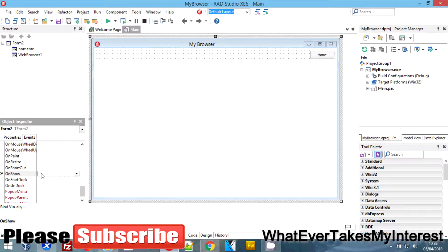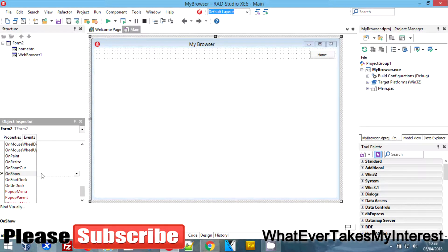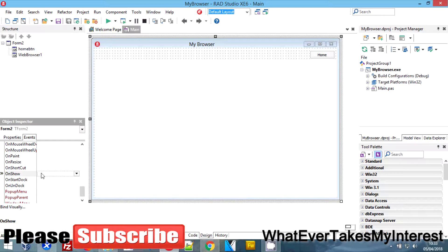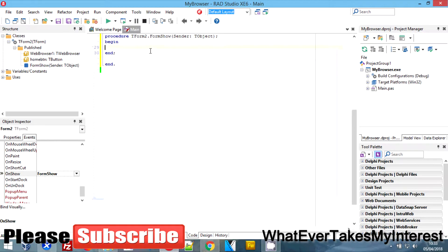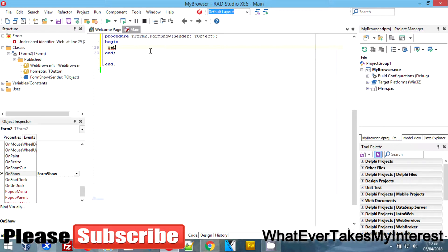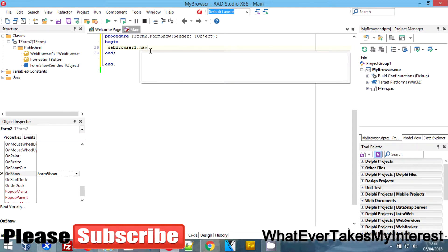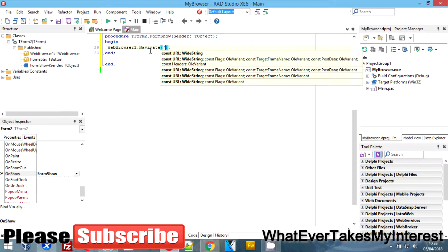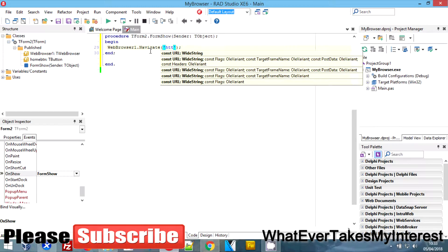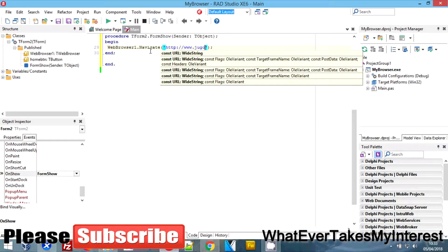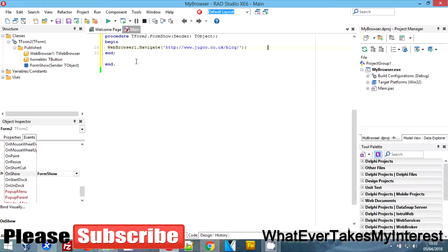If you double click here, it will automatically make your function. I'm going to go web browser one dot navigate and in my case I'm going to put my blog page as the home button. Yeah, sorry guys, I'm dying here.